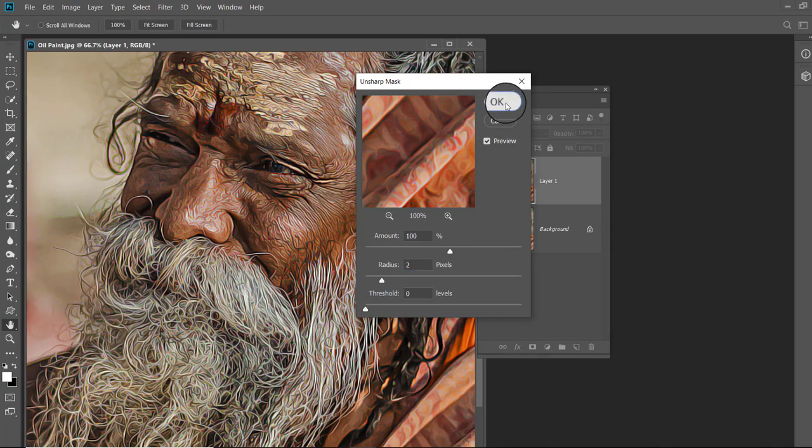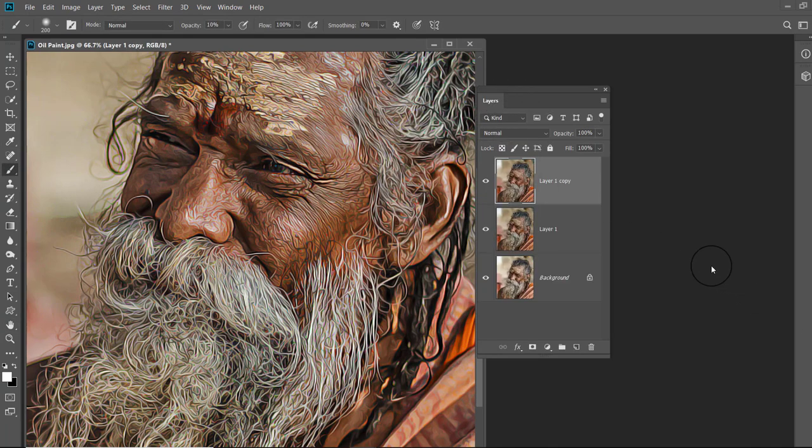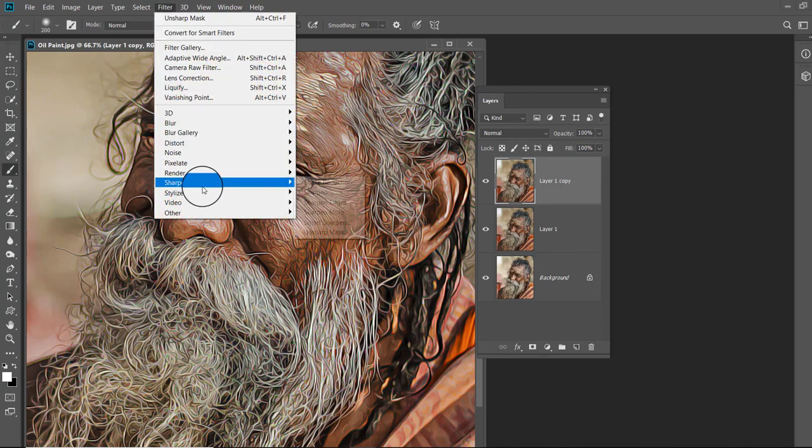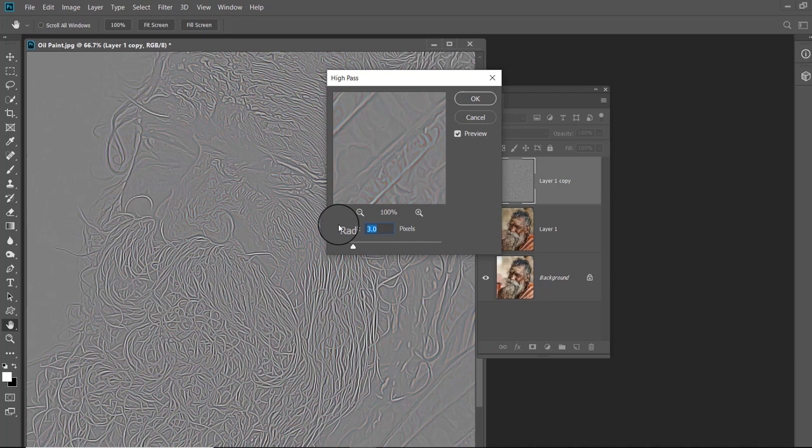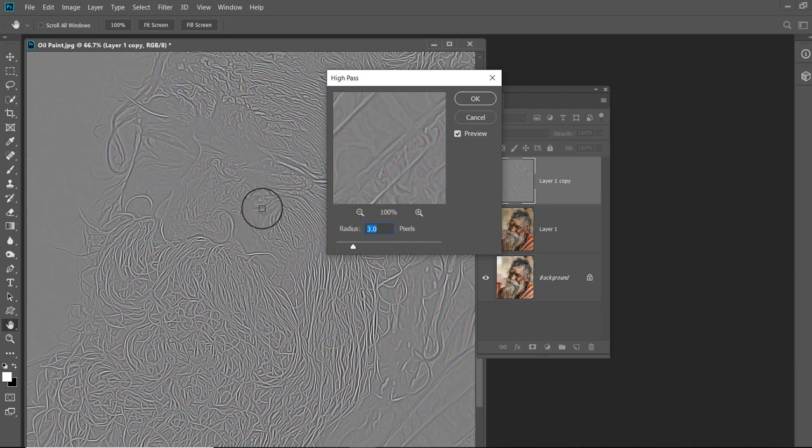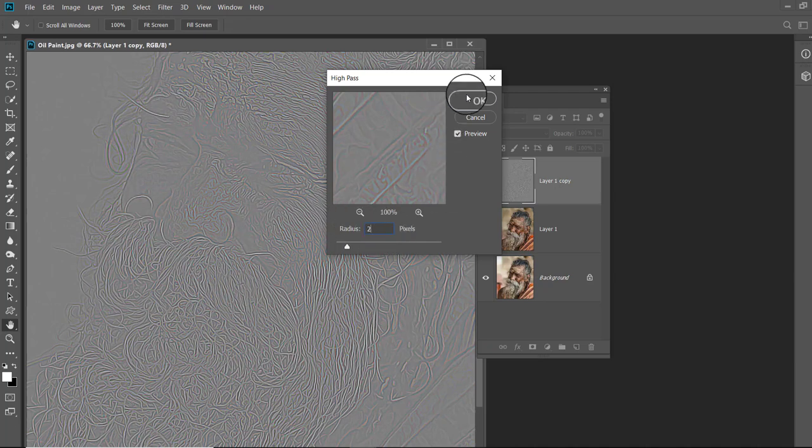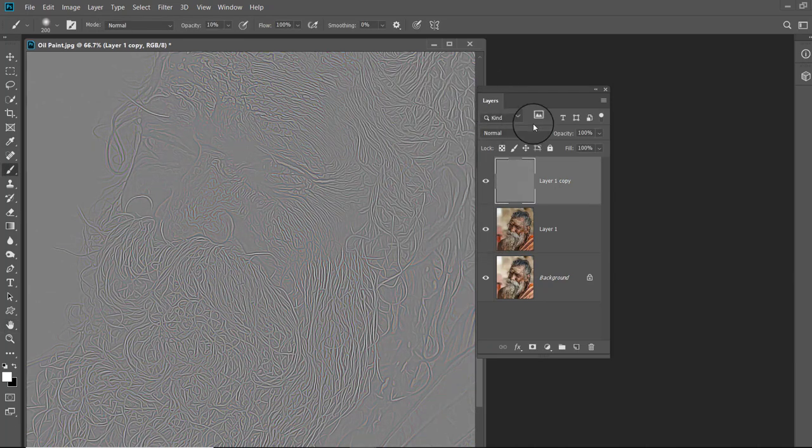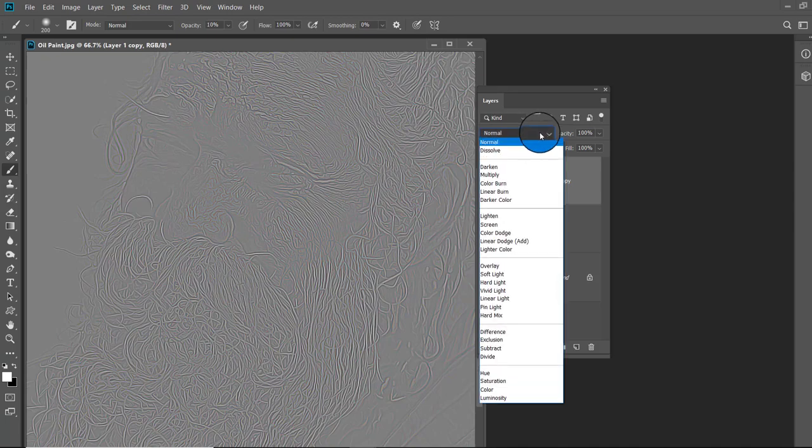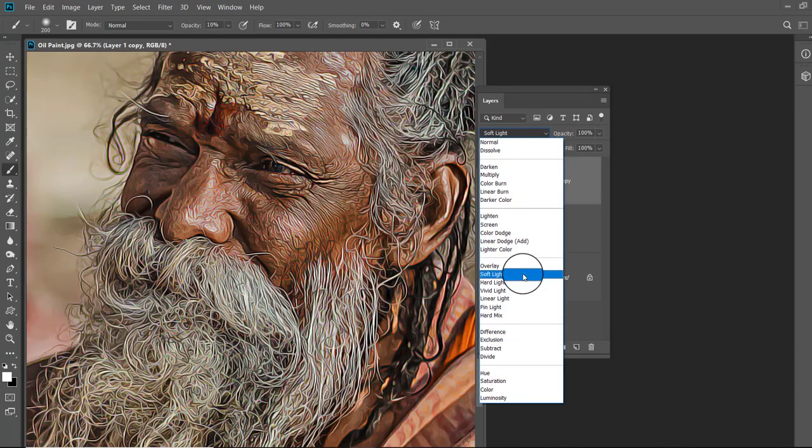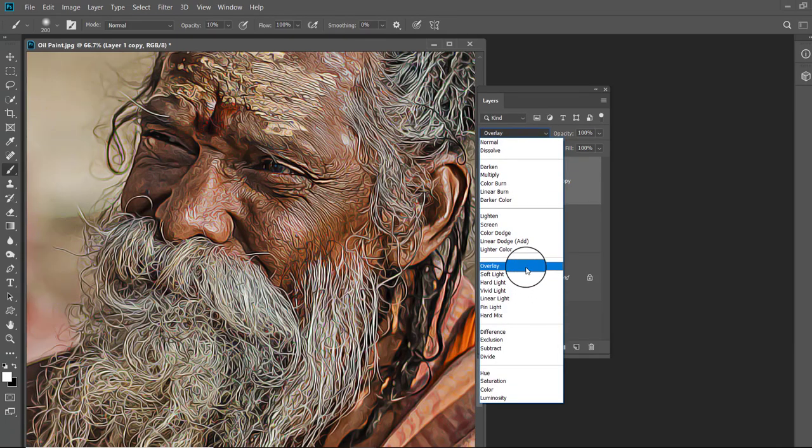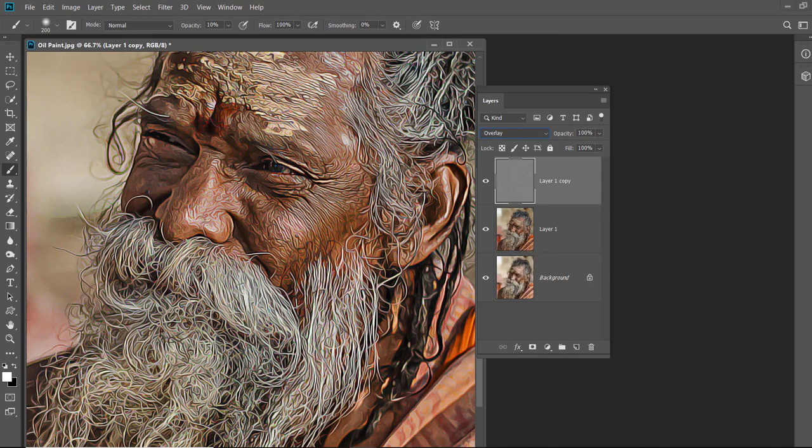Press Ctrl+J to duplicate the layer and open the Filter menu. Click on Other filter and select High Pass. Keep the radius 2 and hit OK. Now change the blend mode to Overlay. Now press Alt+Ctrl+Shift+E to merge all layers in new layer.